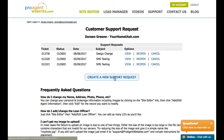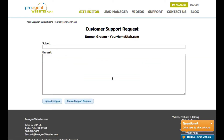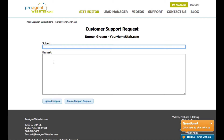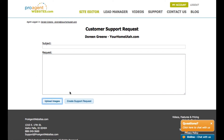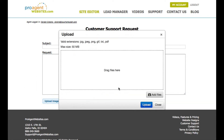To create a new support request, click on the create a new support ticket button. You can enter a subject, detail about the request, and if there are any images that go along with the request, you can upload them by clicking the upload images button.